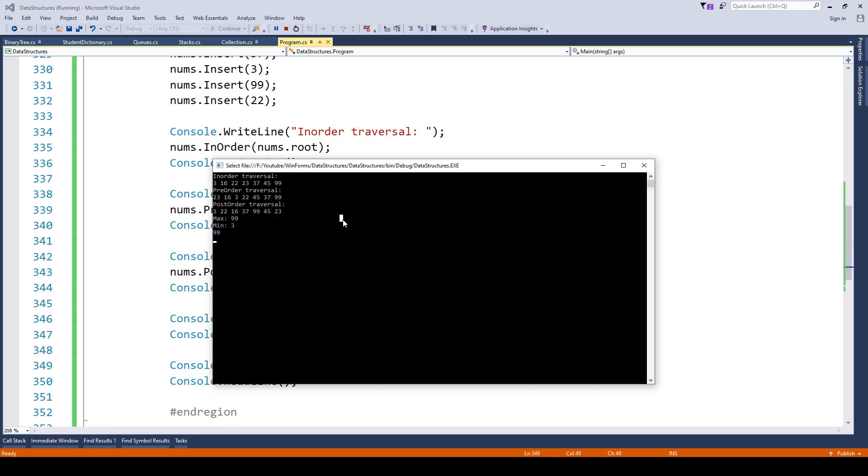In the next lecture we will be exploring the delete functionality in a binary search tree.